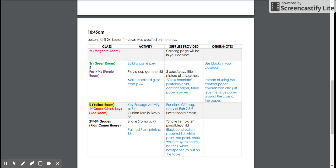If you would like to do an activity that is not listed here, you are more than welcome to bring things from home, use the craft cabinet, the volunteer closet, or anything within your Cornerstone Kids cabinet in your classroom to do that activity. Thanks so much for all that you do!